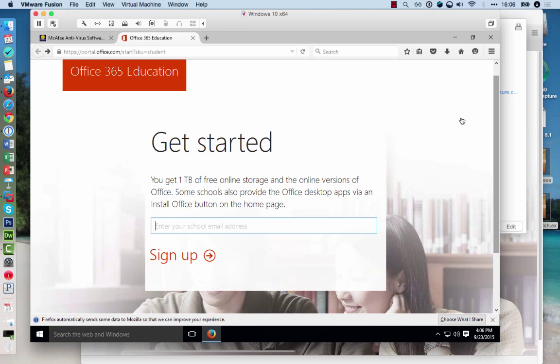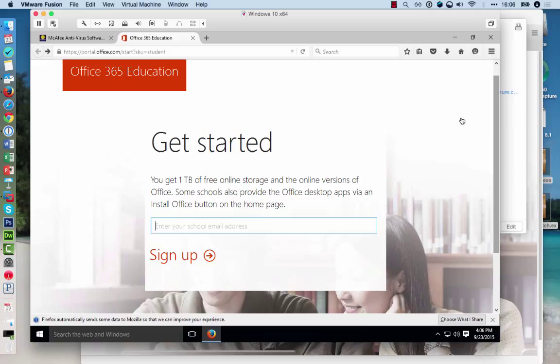The next software you might want to install is Microsoft Office 365 Education. As an SF State student, you might be able to obtain Office 365 Education for free and be able to download Microsoft Office PC versions for local installation.